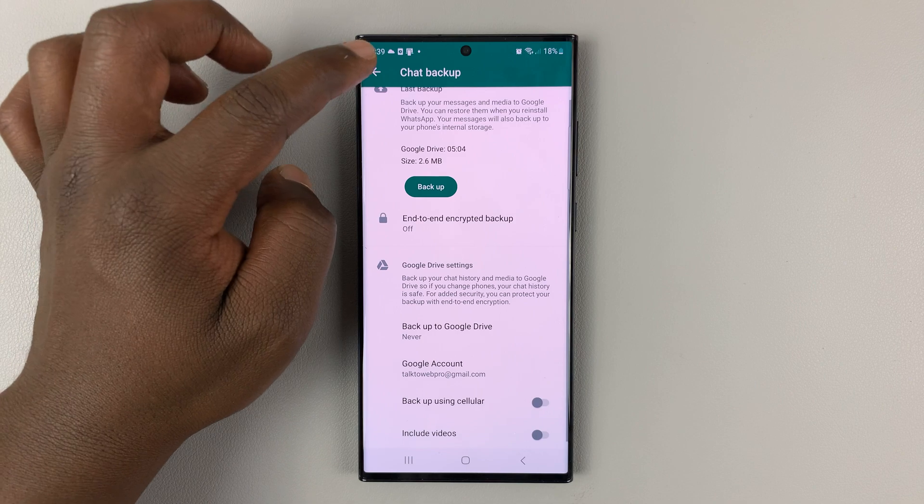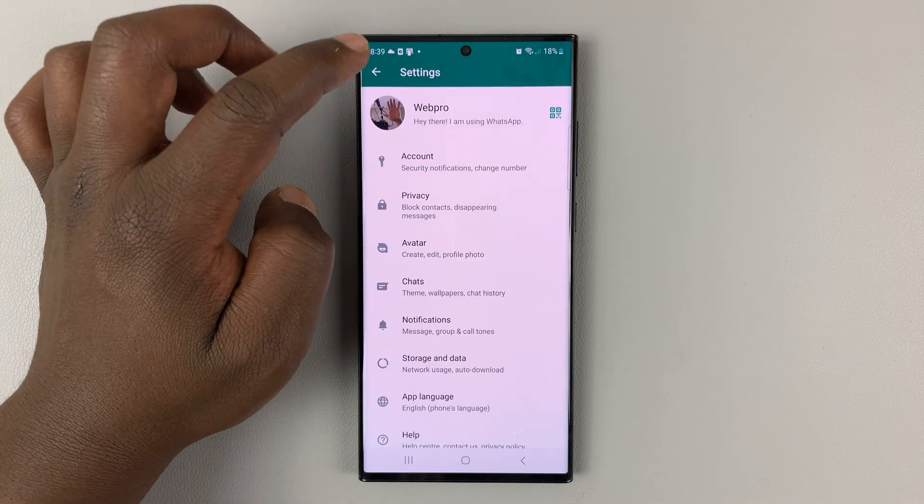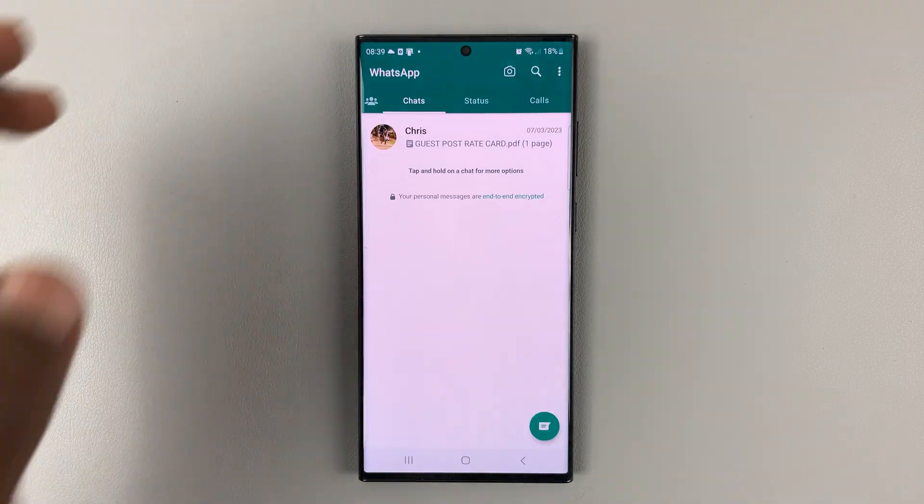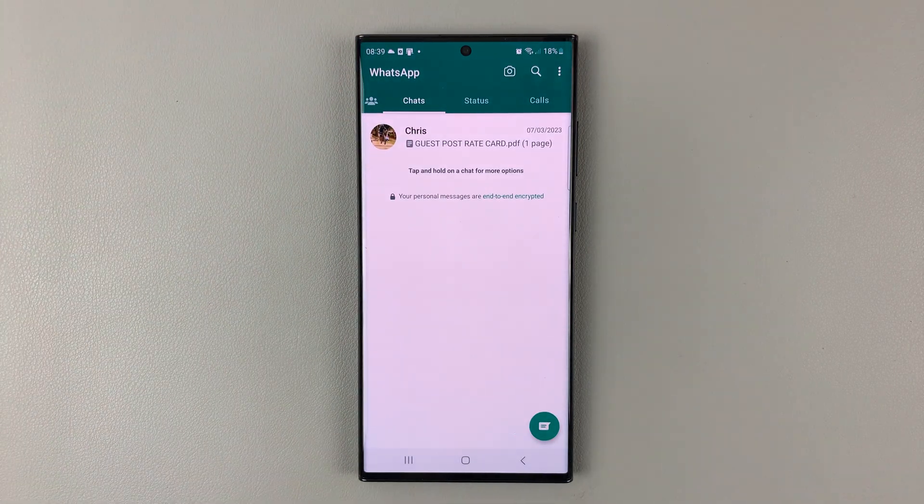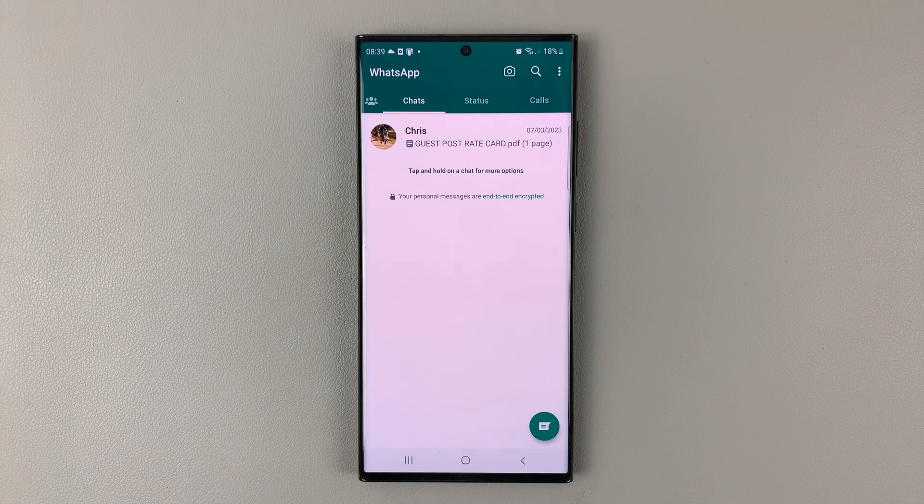And once you do that, it means your chats will never be backed up. And that's basically how to stop WhatsApp backups on your Android phone.